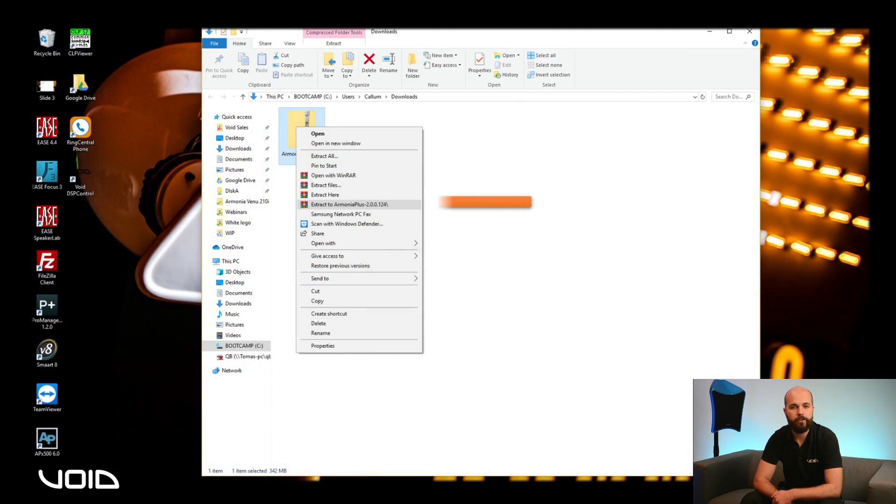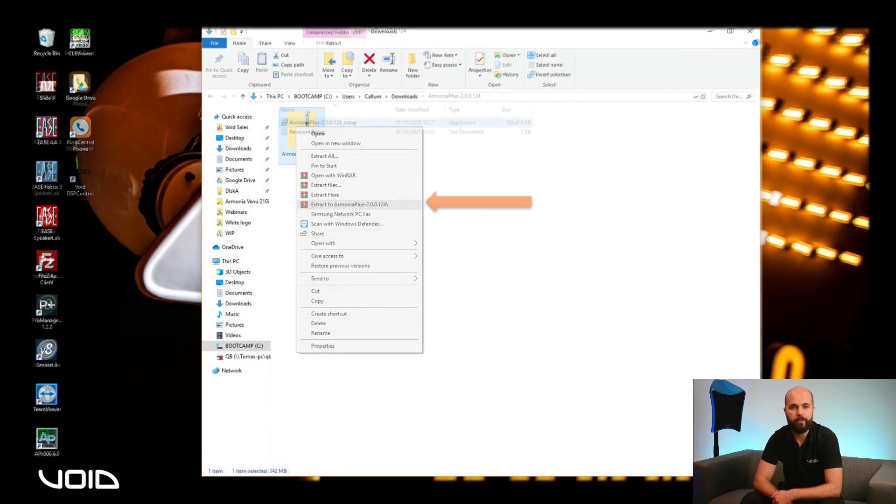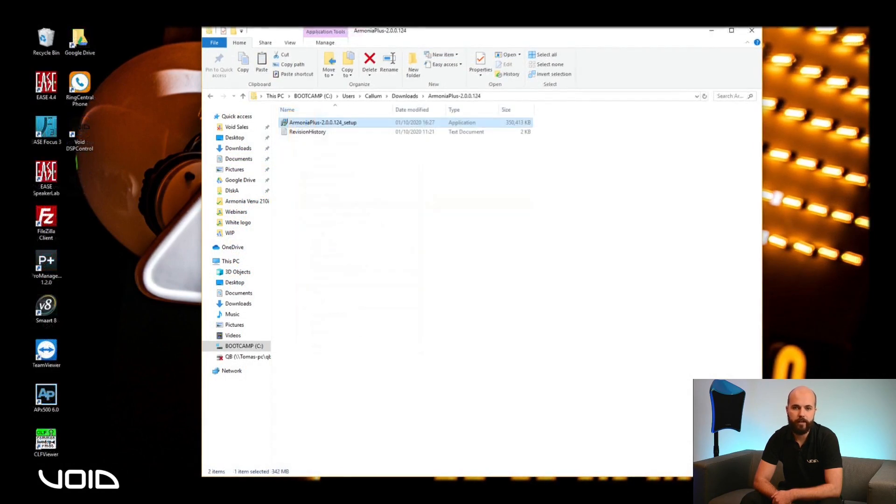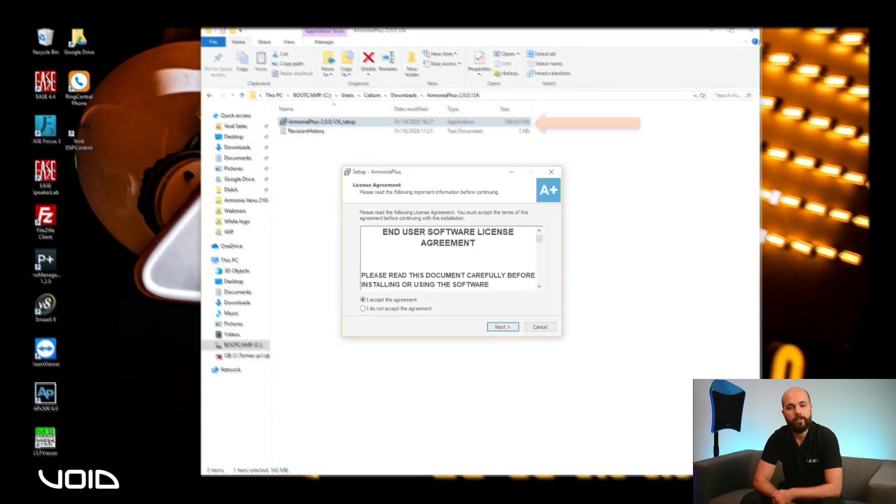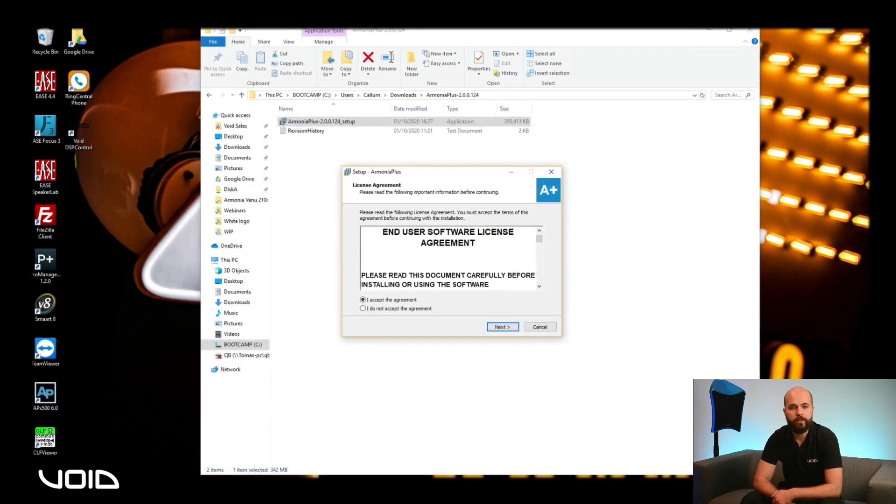After extraction, double-click on the Setup icon to start the installation wizard. Once you have read and understood the End User License Agreement, click on Accept and then Next.